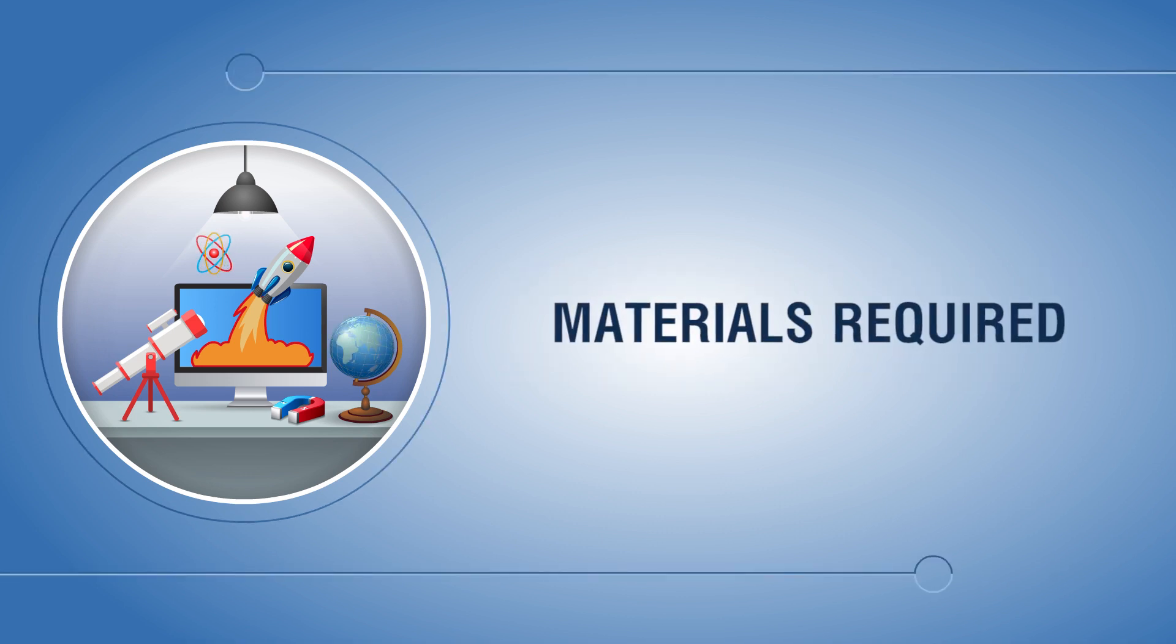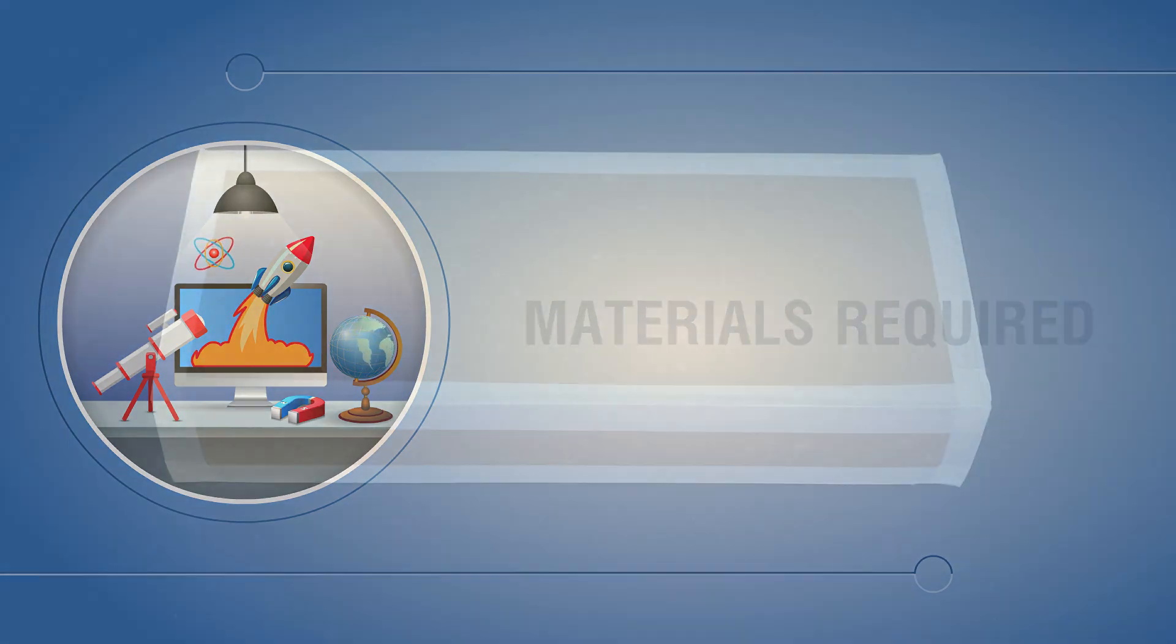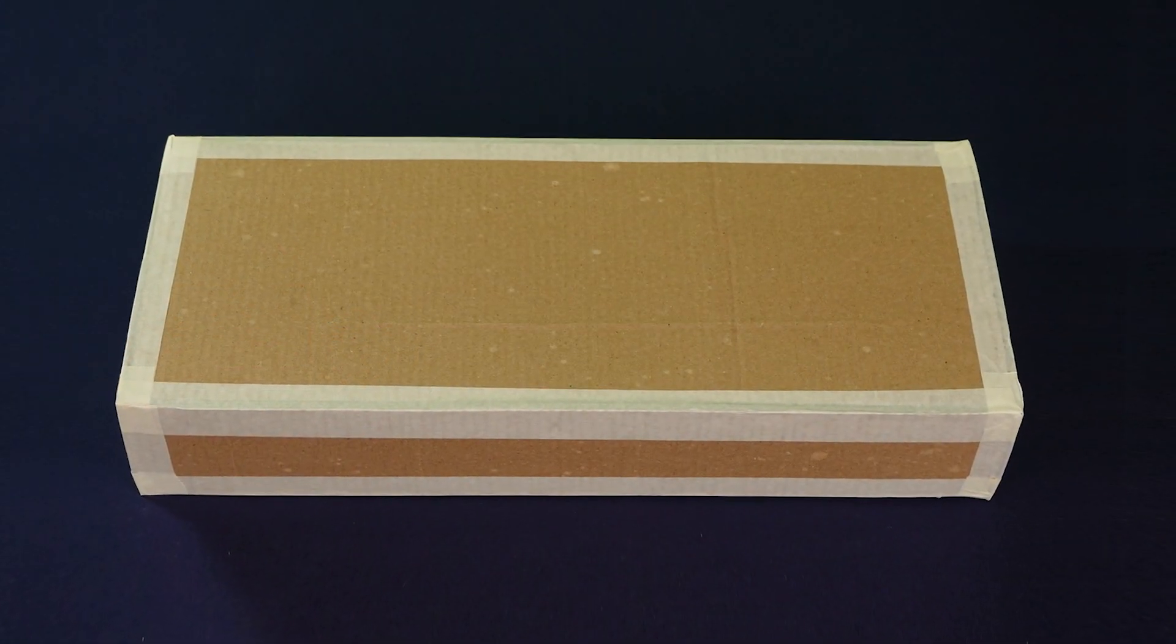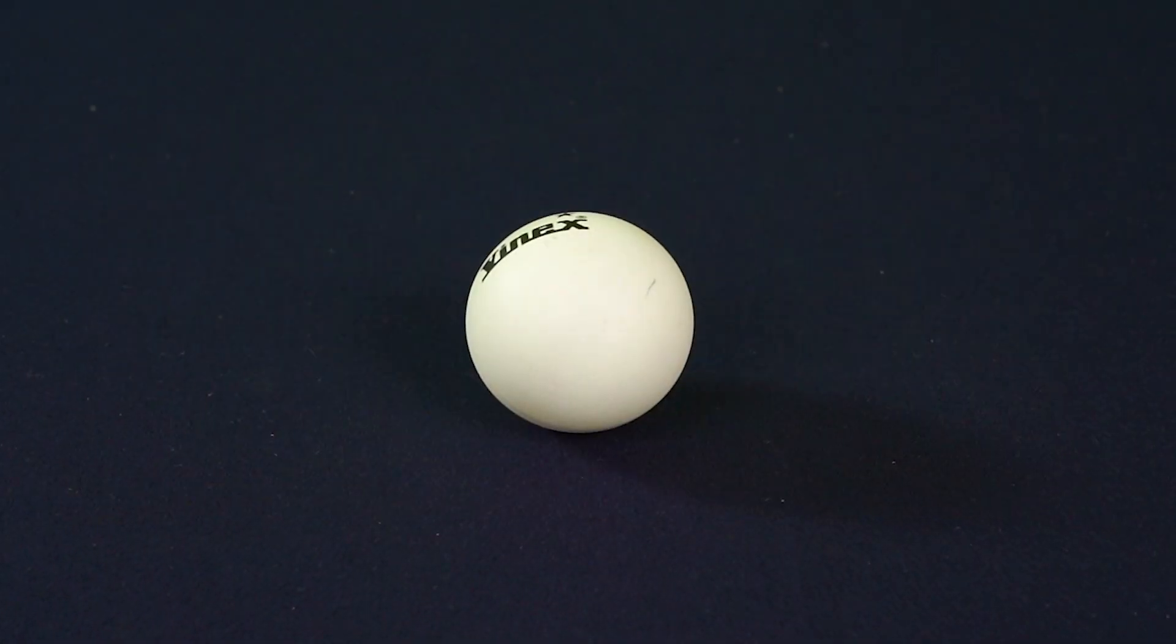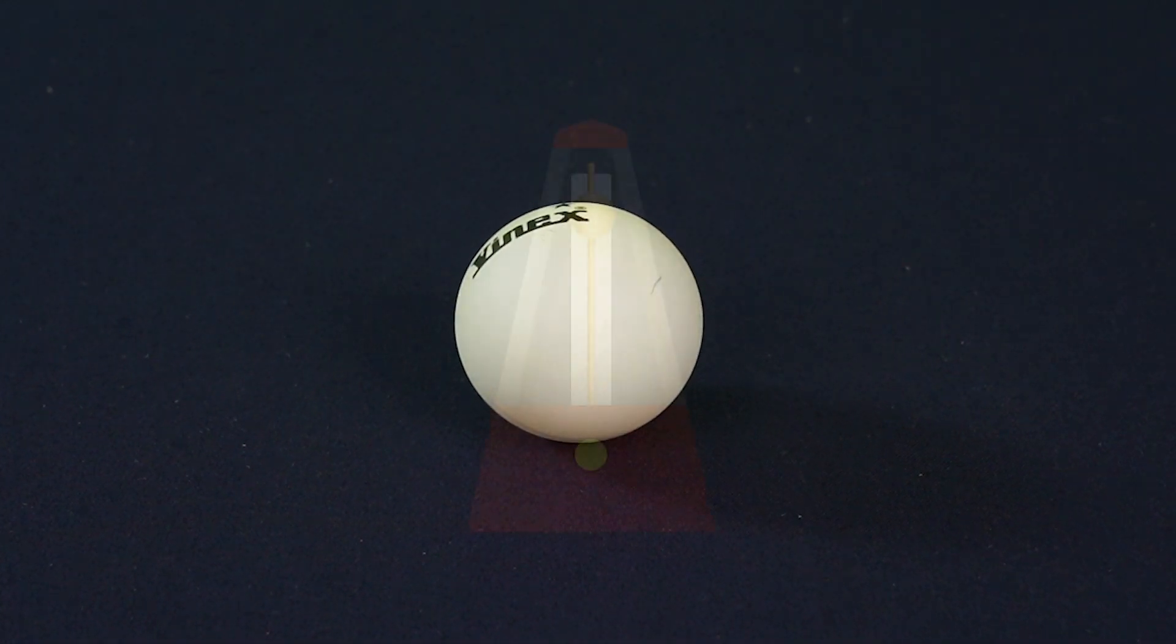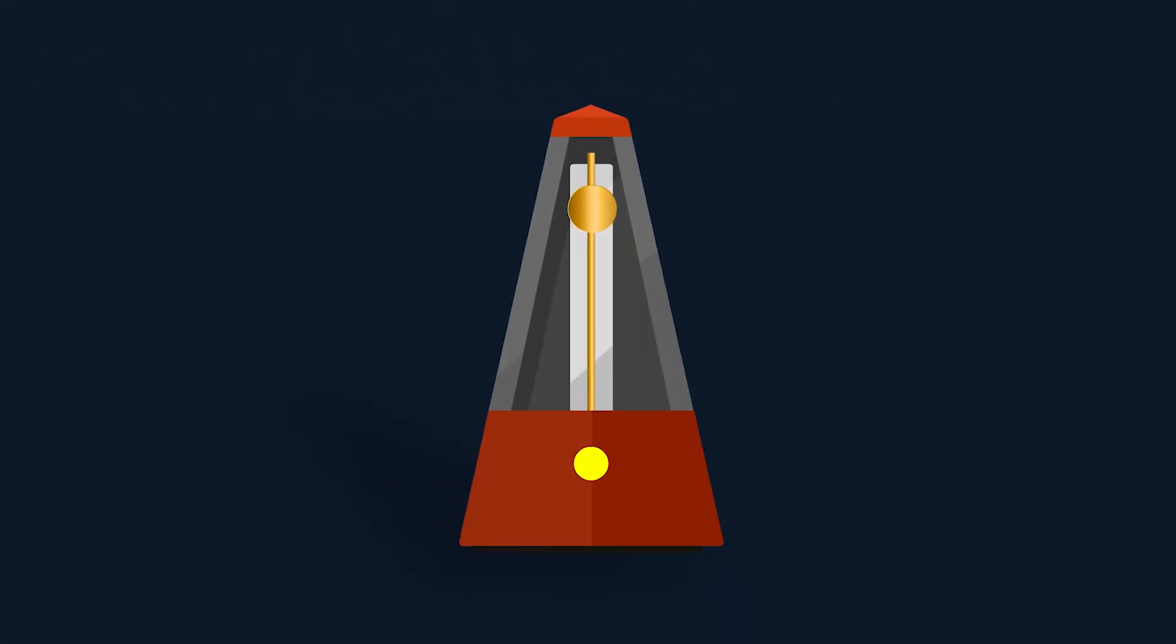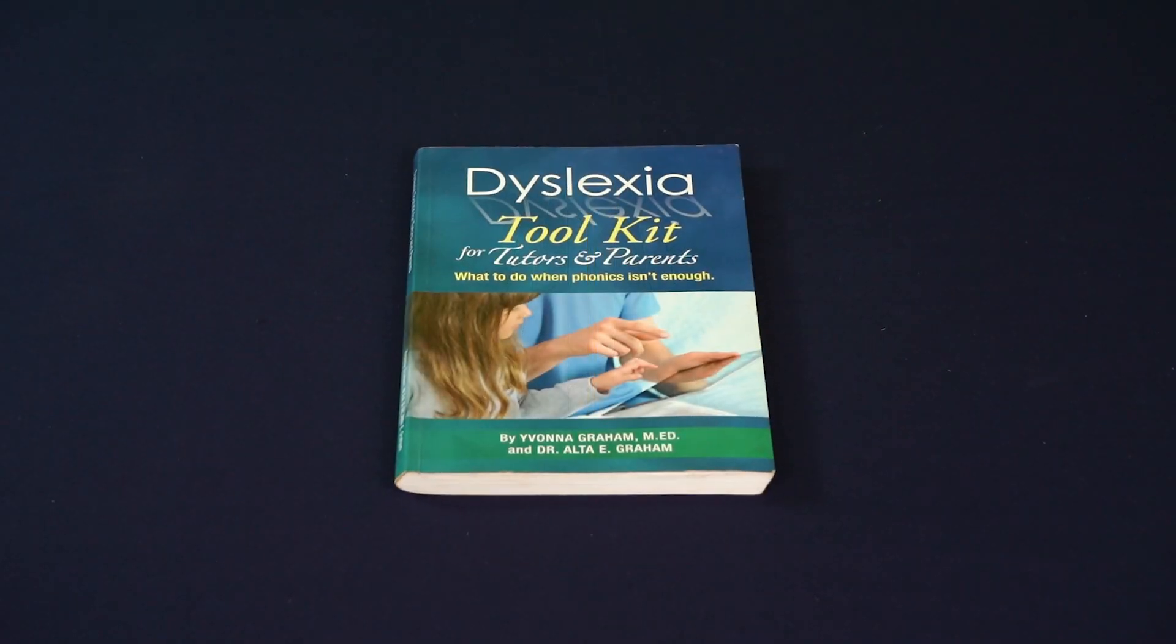Materials required: inclined track, a ball, a metronome, book.